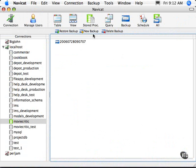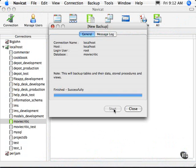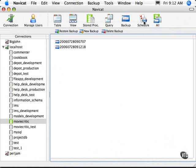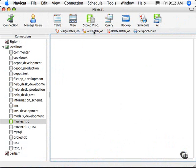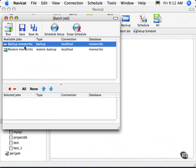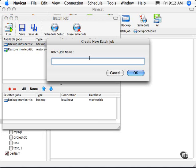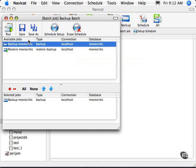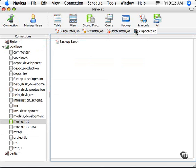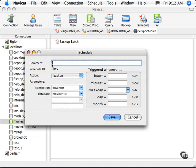If we go in here to do a backup, we click Backup, Start it, and there we go — we have a backup. You can also build a schedule for a backup. Go to Schedule, say New Batch Job, select Backup Movie Critic, save it, give it a name — Backup Batch. You can actually do multiple jobs in here. Now let's set up our schedule, and you can schedule this to run whenever you want.